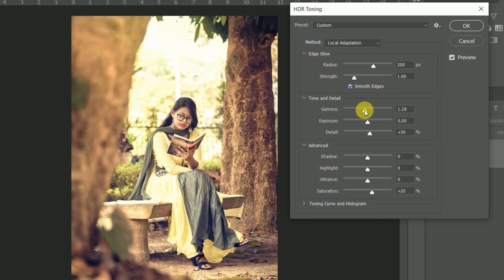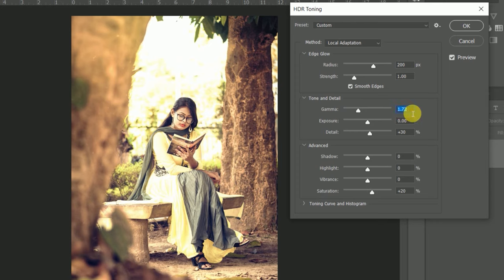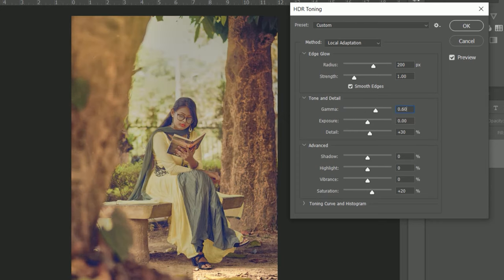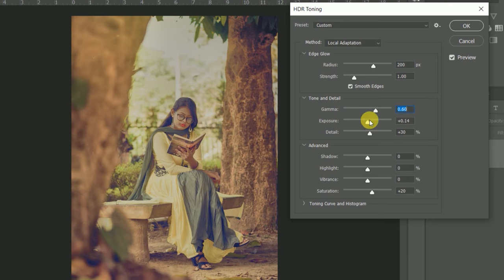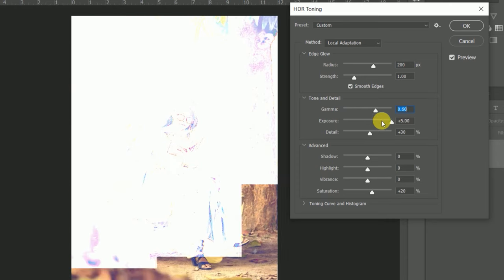Now second, we will change some detail. Adjust whatever you want.